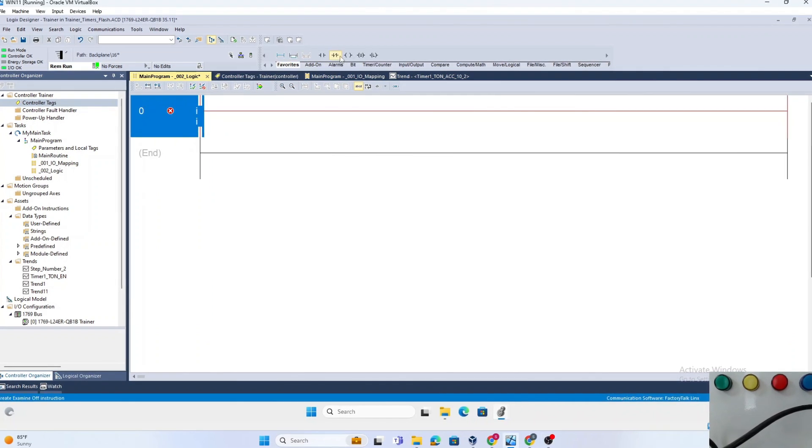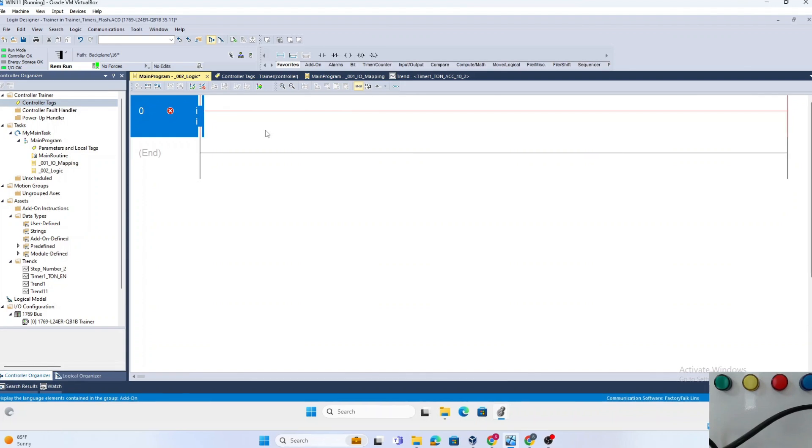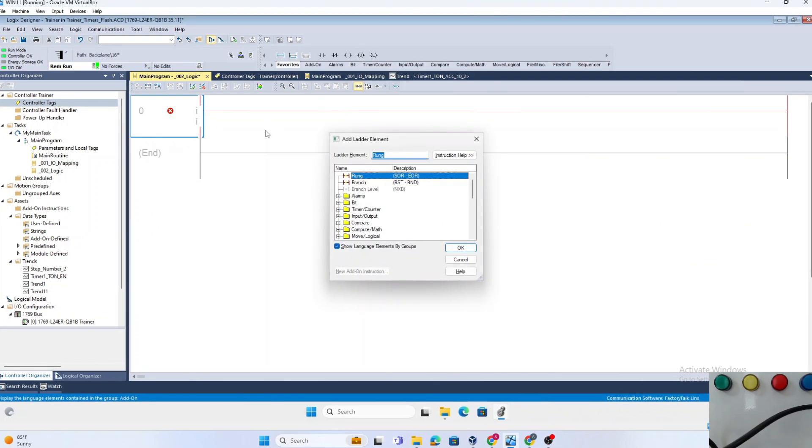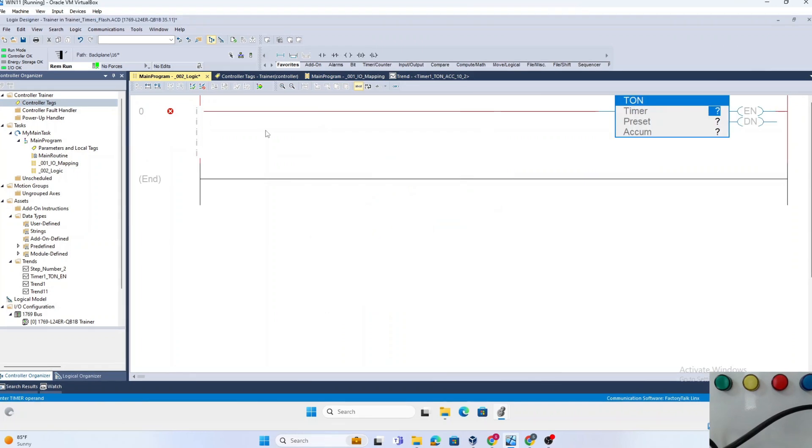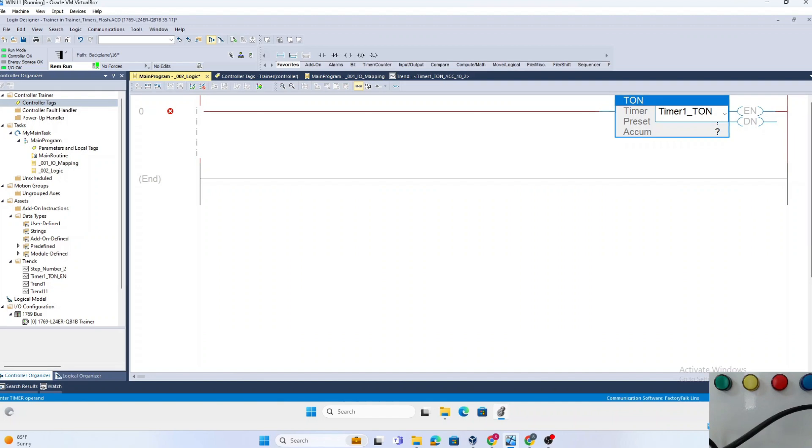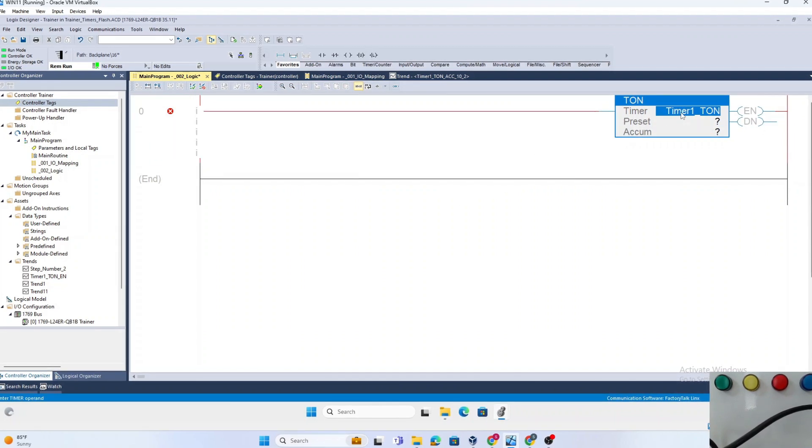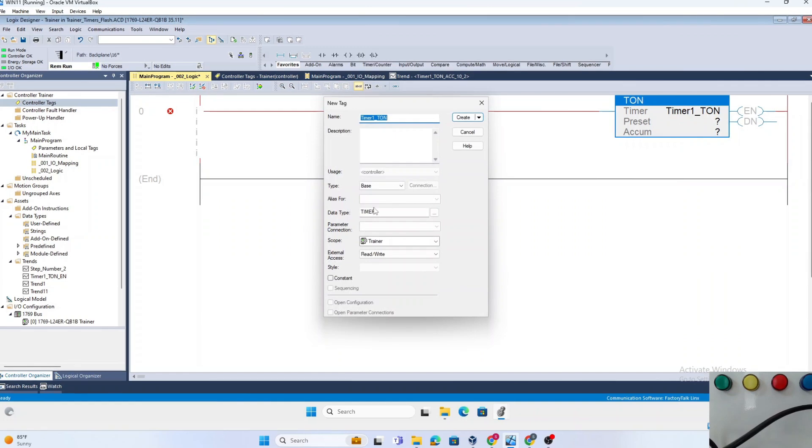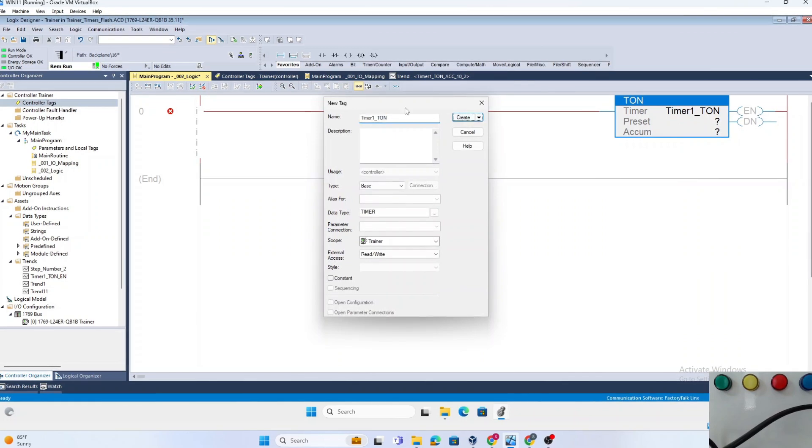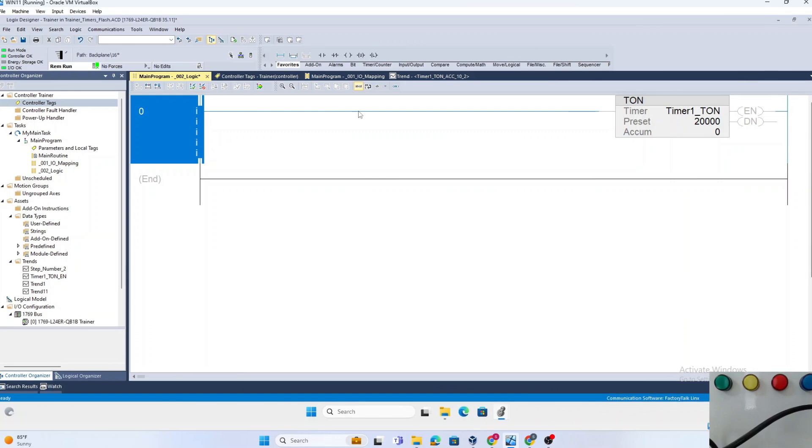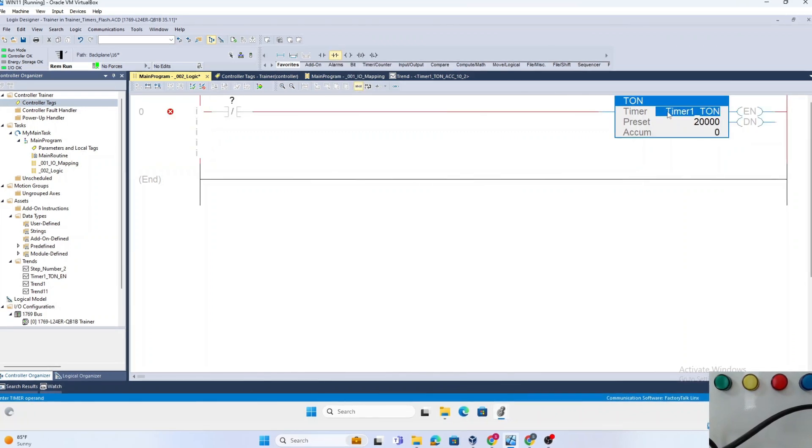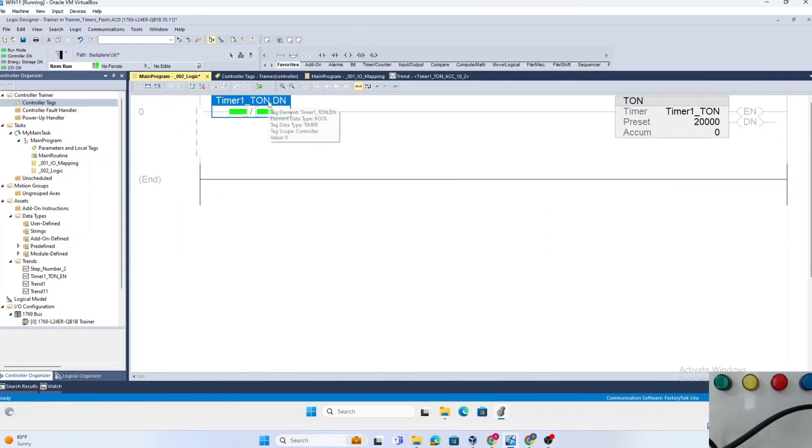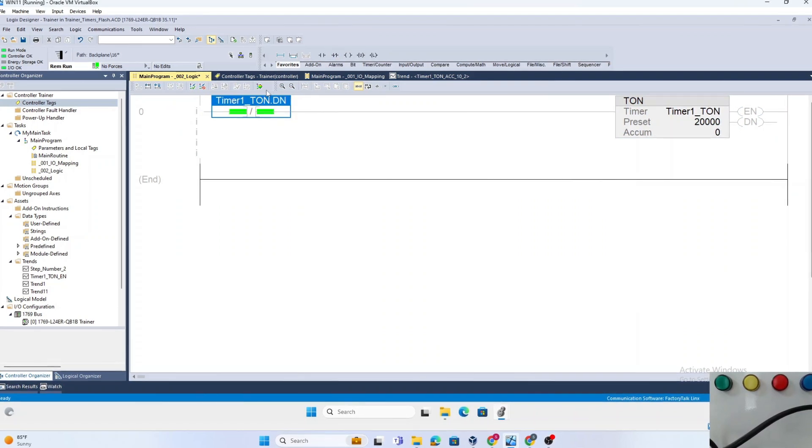So without delay, let's start writing the logic. To begin, we'll insert a TON instruction called Timer1. Let's create a new timer and set the preset to 20 seconds. We'll make this a self-starting timer by using the NOT of the done bit. Now we've created a self-starting timer which keeps timing for 20 seconds.